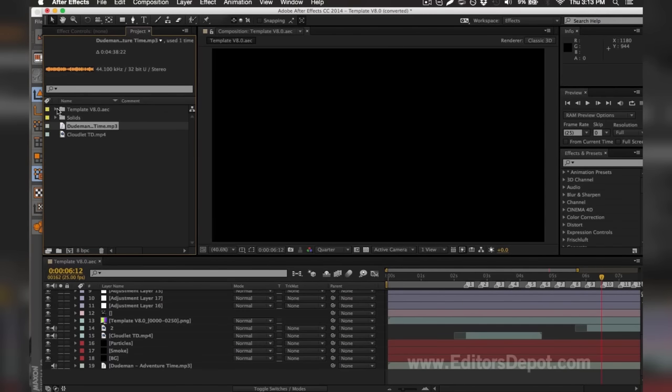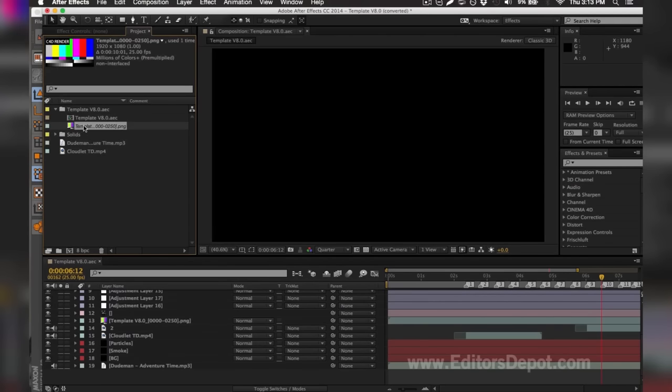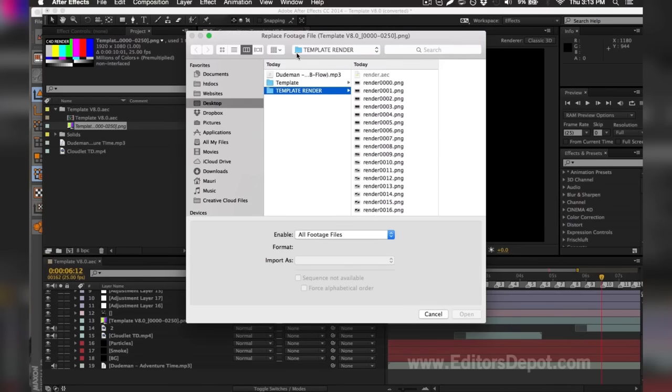Once you've gone ahead and replaced your song, you're going to want to go ahead and replace the other thing that was missing, which is of course the PNG sequence. It might be a PNG file dot PNG, or it might be an mp4 file or anything within those regards like QuickTime, for example. You're going to go ahead and double click it and replace it with your render sequence.